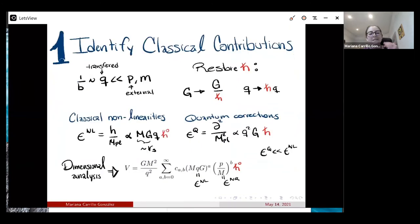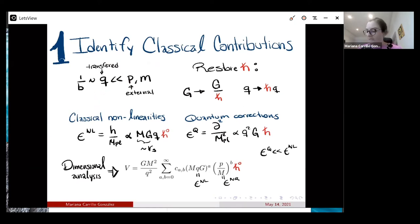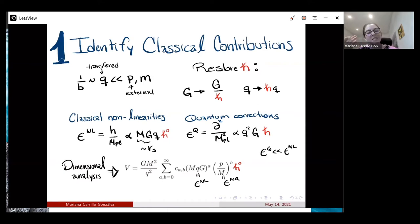Let me now step through how this works for gravity to set notation, then I'll redo these steps for the galileon case. Reviewing the kinematics: you have two particles scattering, interacting through a graviton, transferring momentum q. In the classical regime, this momentum transfer q is much smaller than the external momenta p and masses. q is inversely proportional to the impact parameter, so large impact parameters. To extract the classical physics, one needs to restore h-bars everywhere in the action.